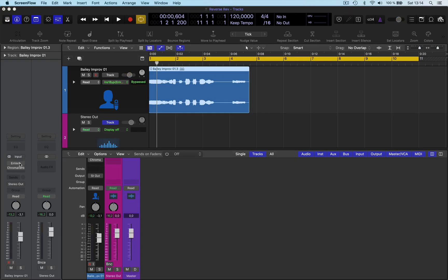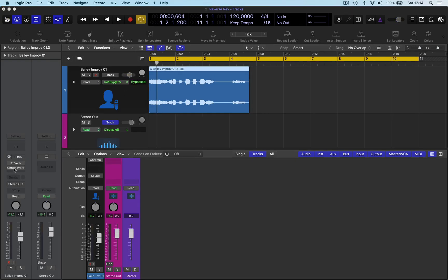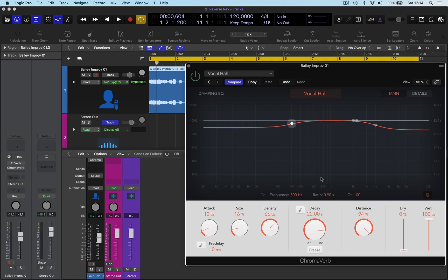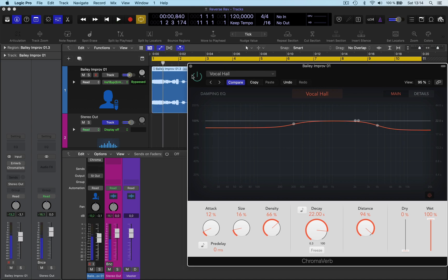So what I'm gonna do here is with my Chrome Reverb, I've programmed a really long reverb, 22 seconds here, and I've taken the dry out and put the wet right up. Okay, so this is really extreme.